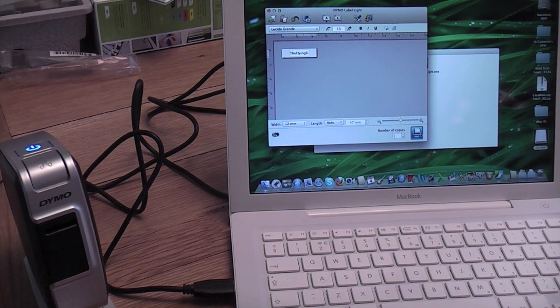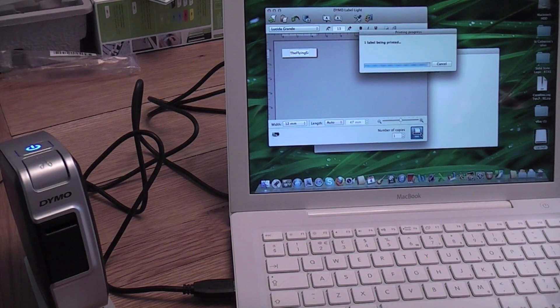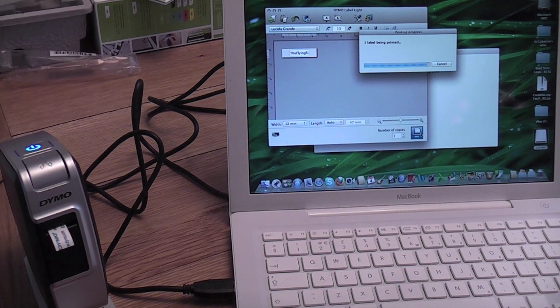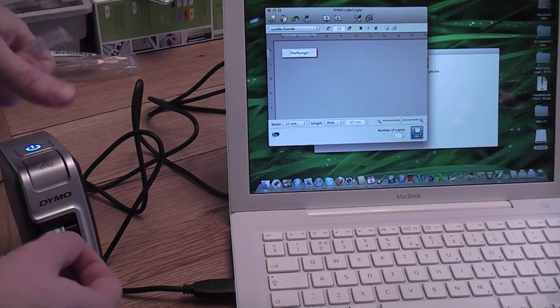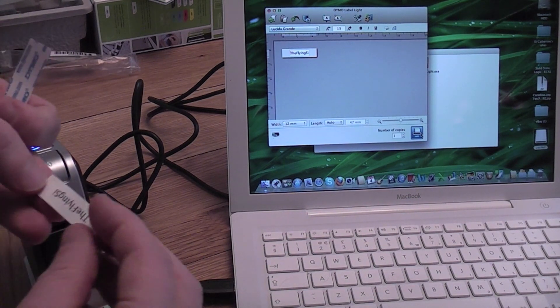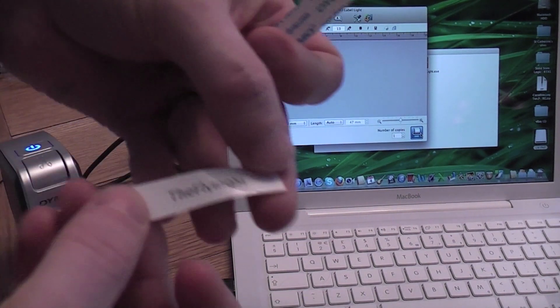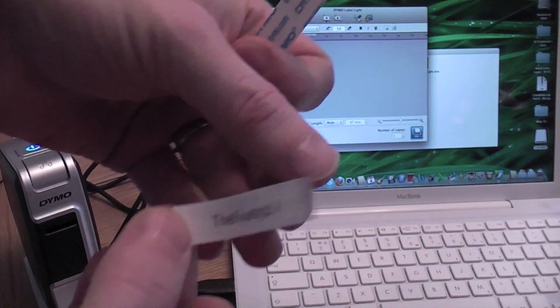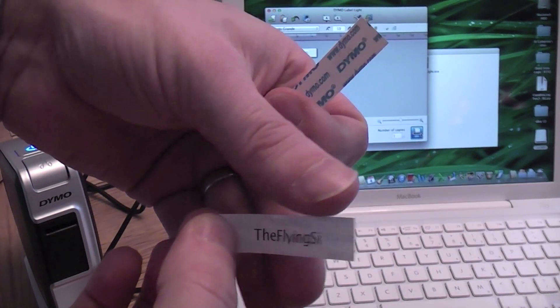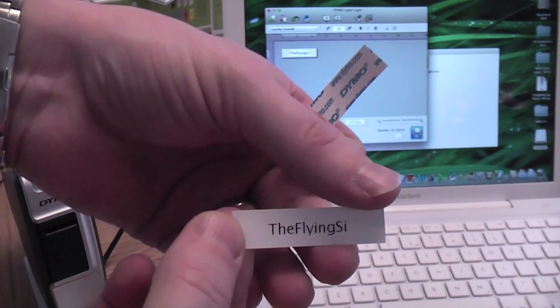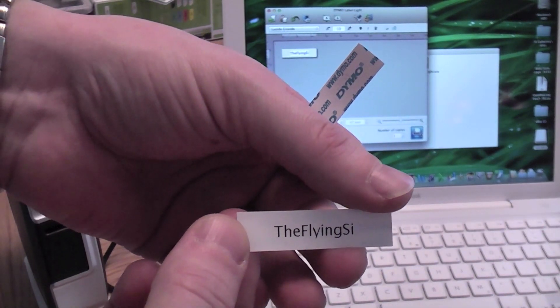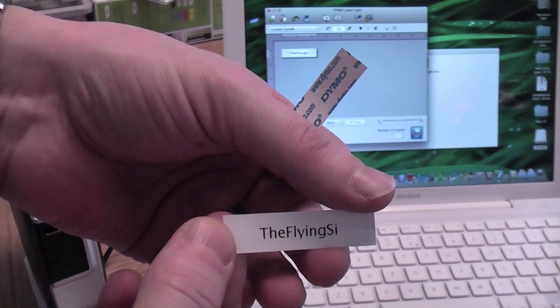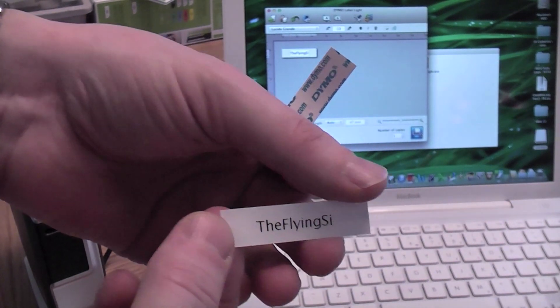It seems intent on not giving me what I want. Right. I'm going to print again. Ah. That's better. It's worked. So I think it just needed that first label through to get it working.